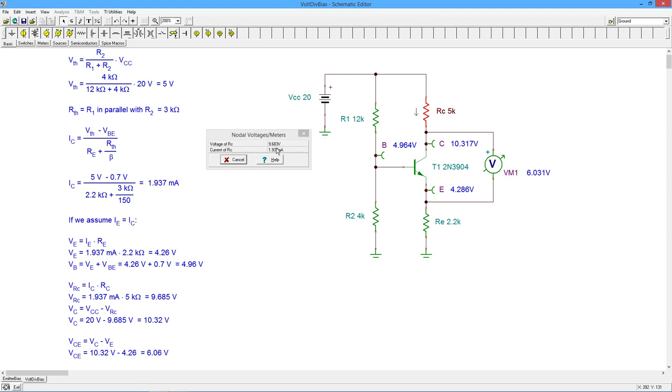The voltage across that resistor we can see is 9.68 or so. If we come down here and do the calculations, 9.68, everything's working out pretty good.